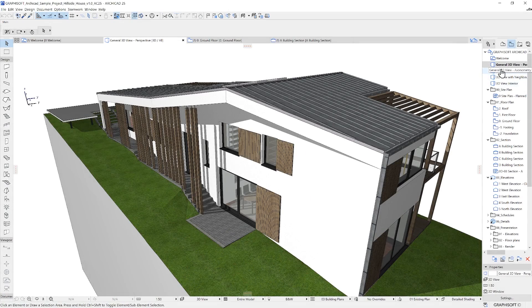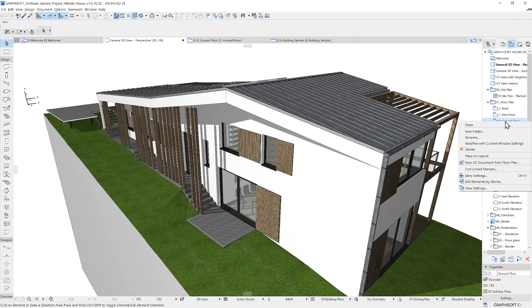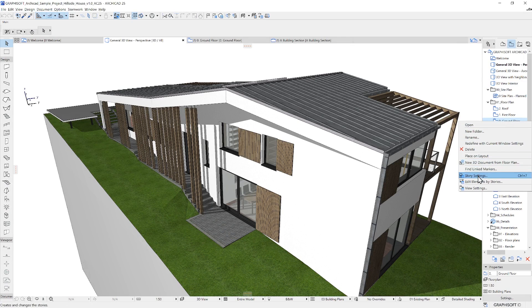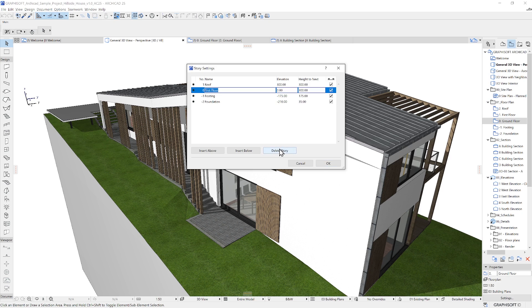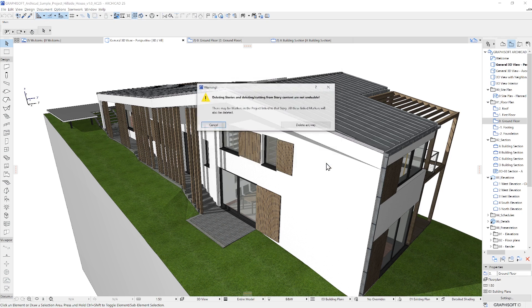When you delete a story which contains building elements, then those elements will be deleted as well. You will get a warning message about it once you apply the changes.